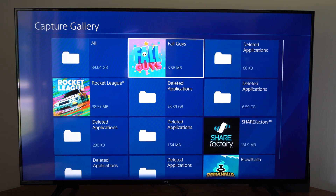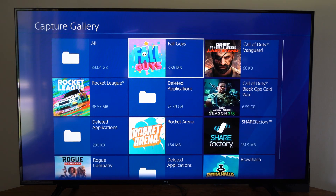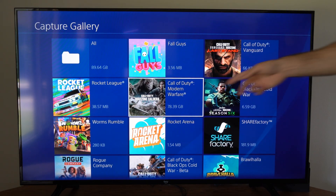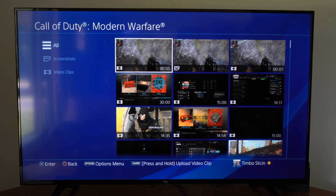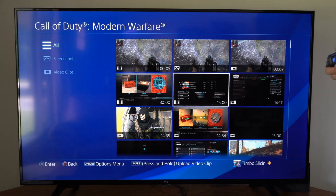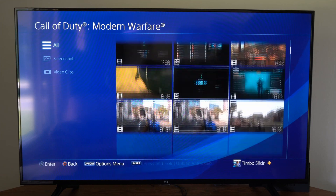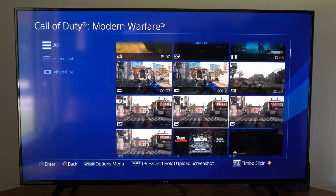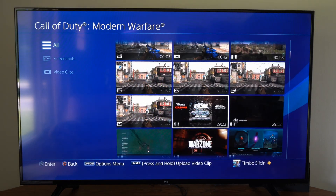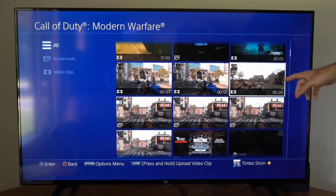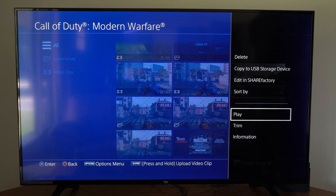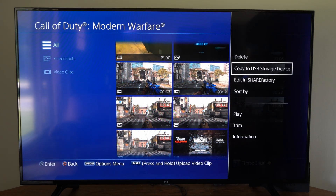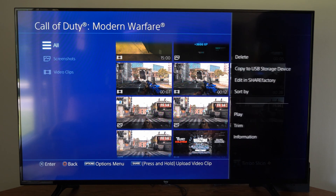Now we want to find the clips we want to transfer over, so I'm going to go over to Call of Duty and select this because I have the most clips under here. I'm going to find a clip that's not extremely long — this one's 28 seconds — and I'm going to press Options on it and then go to Copy to USB Storage Device right here.